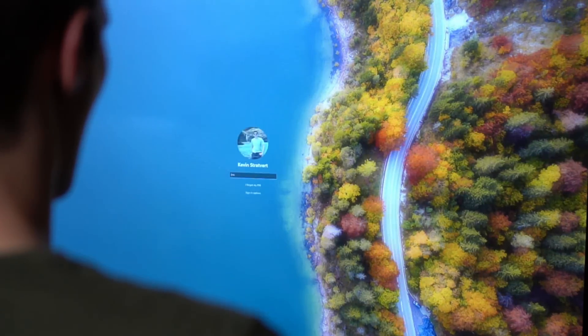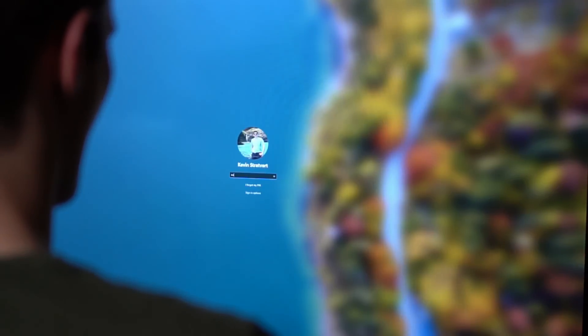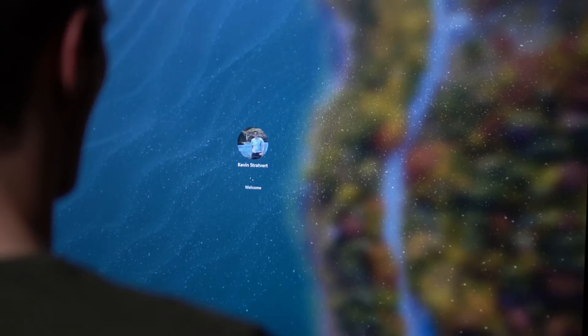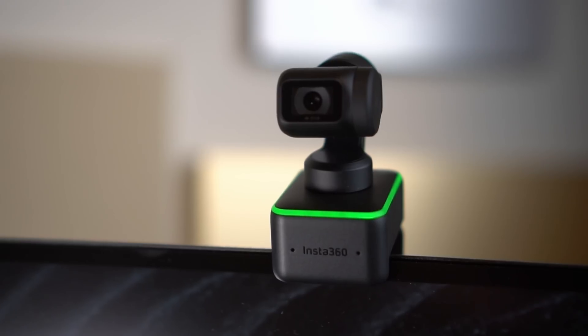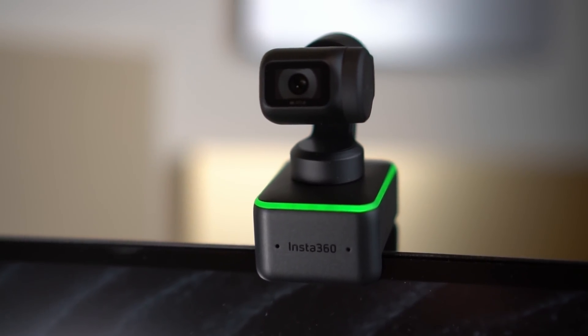All in all, this is the best webcam I have ever used, but there are some drawbacks. The first one is that you cannot use this with Windows Hello to log into your Windows PC. To be able to use that, you need an infrared sensor and this camera does not have that.